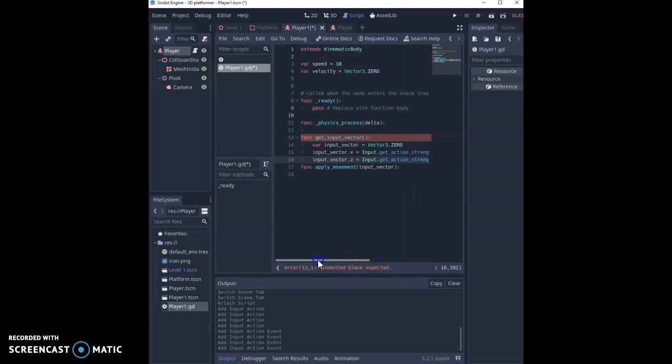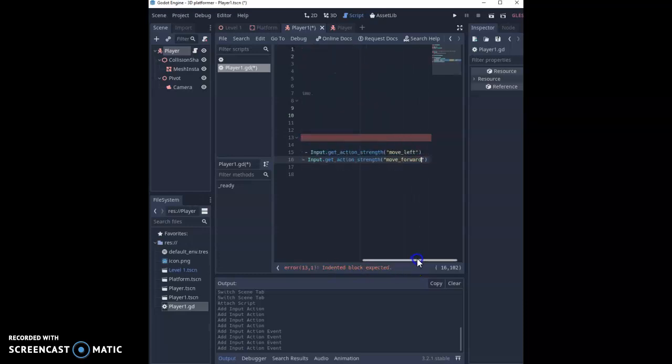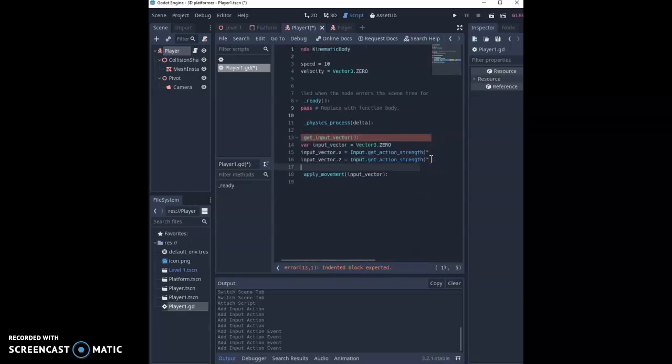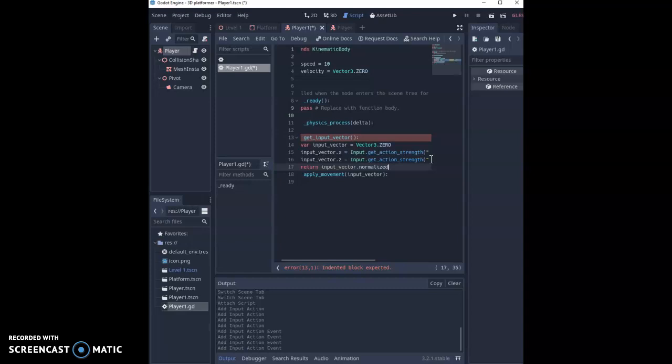So we've got that set up. This prevents moving much faster by moving diagonals, so it resets that speed and caps that a little bit. So that's the first bit done. Now we need to apply this.